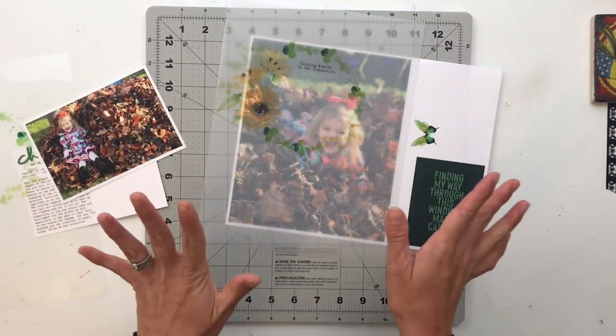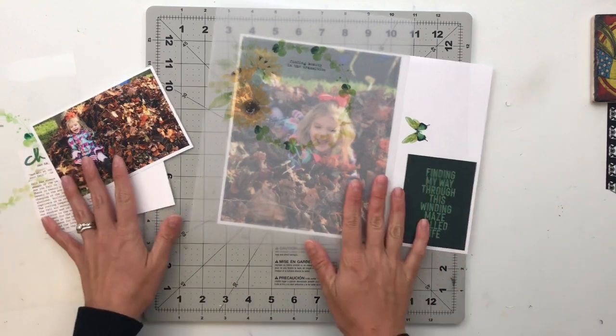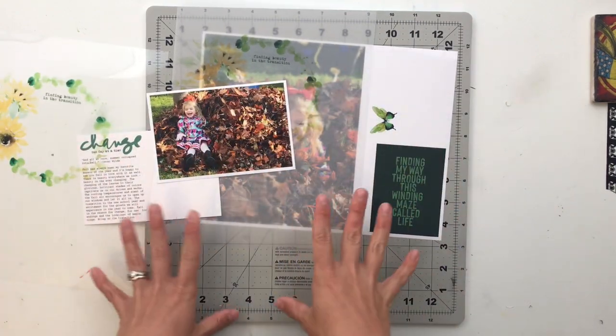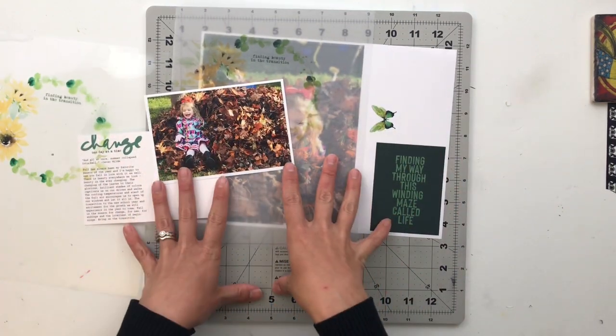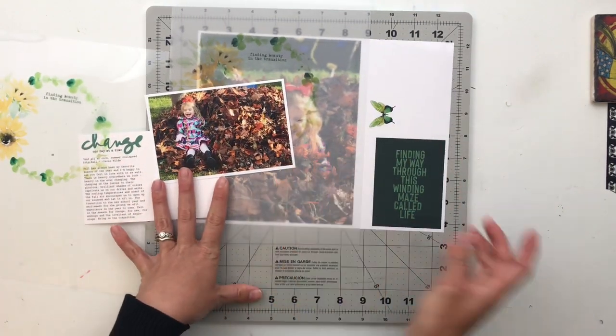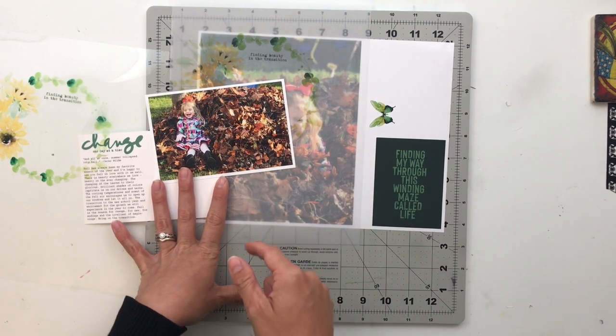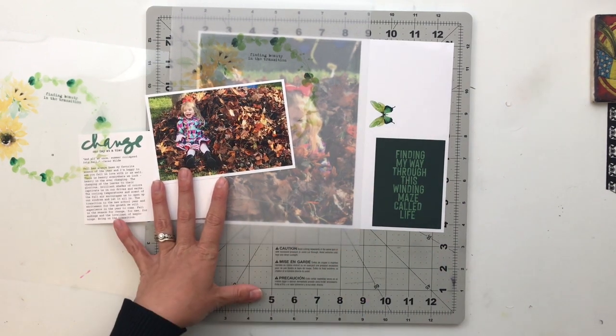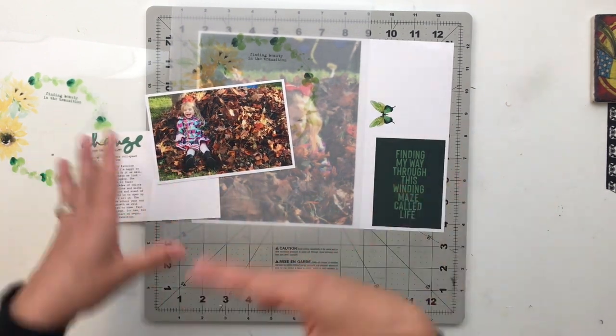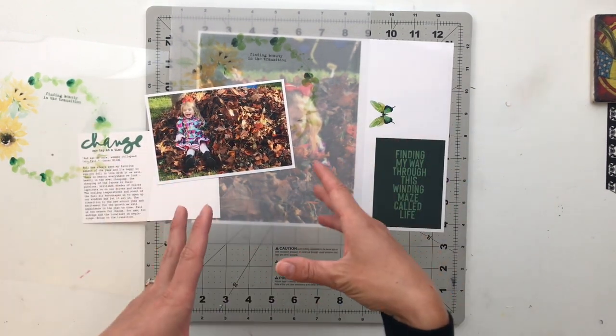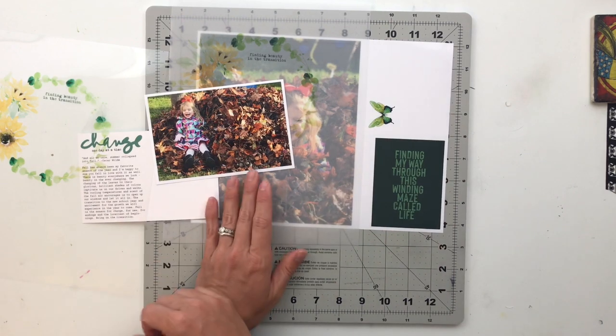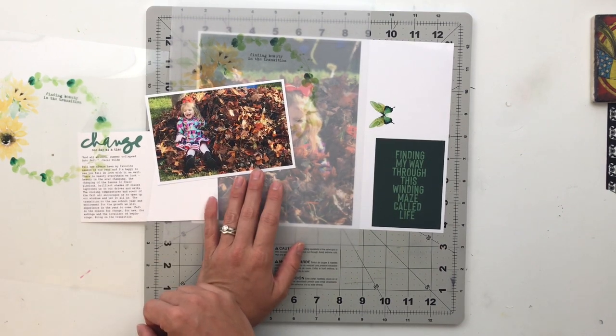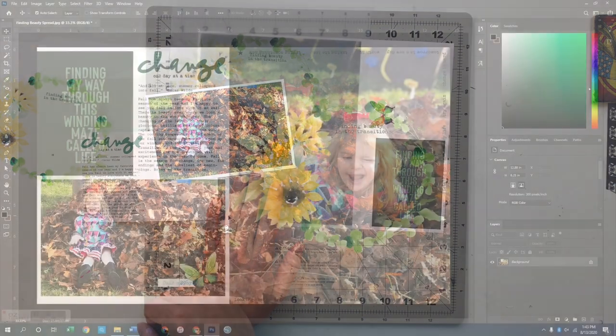So without further ado, let's head over to the computer. I will show you how I created these individual components, and then we're going to come back over to the desk, put you guys on fast forward and get this thing put together. We'll slow down once I get everything completed. So let's get started.